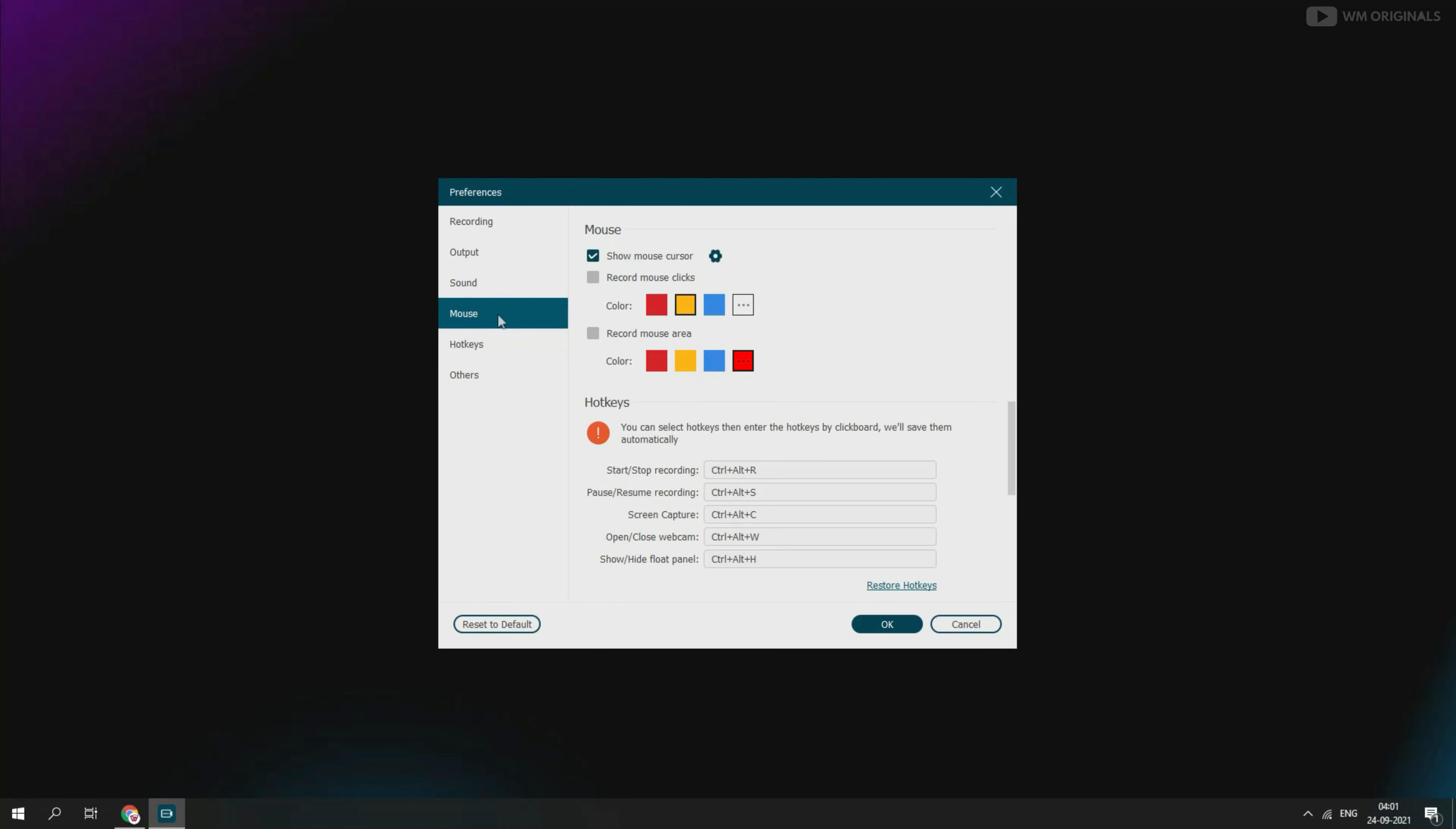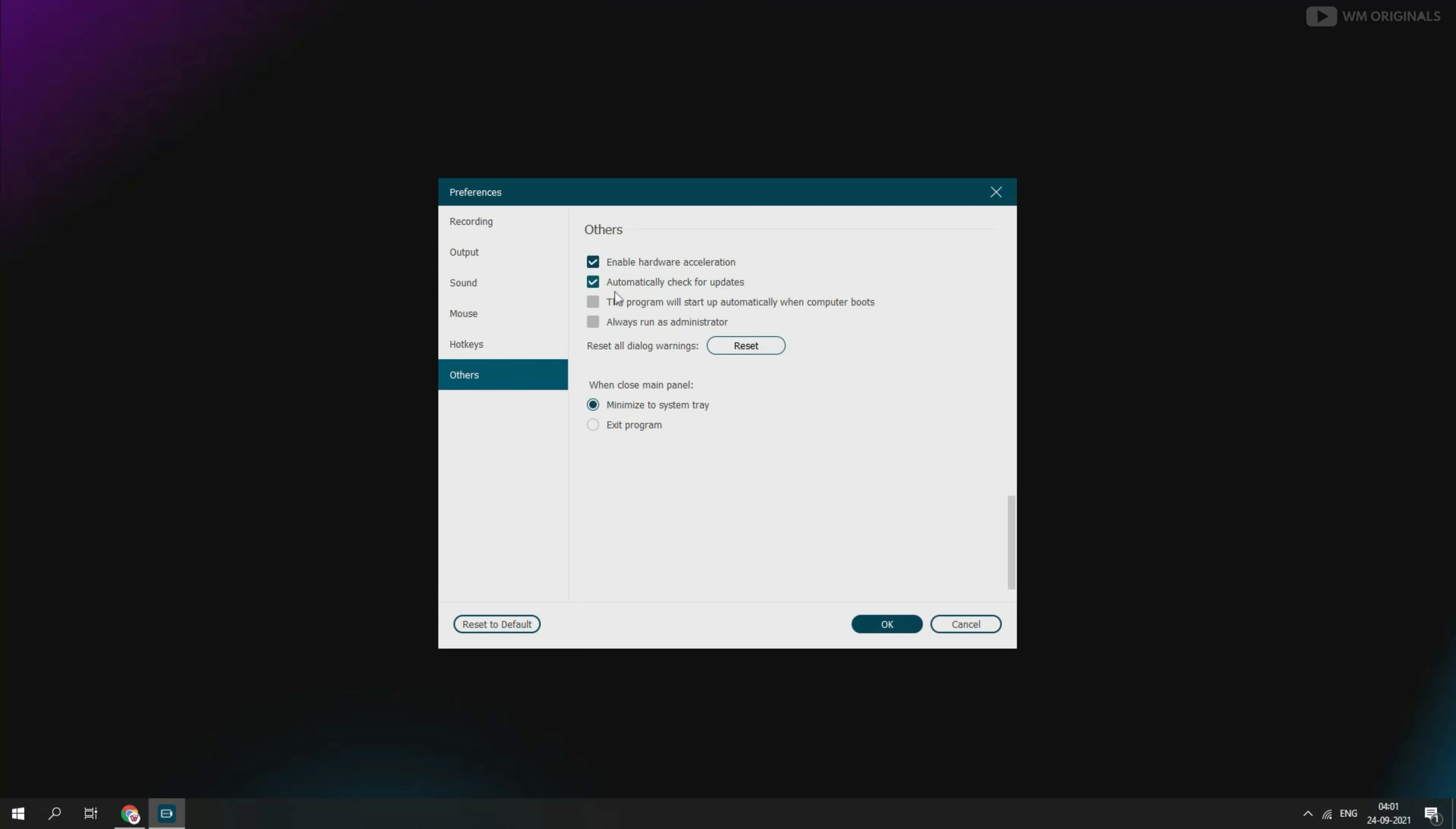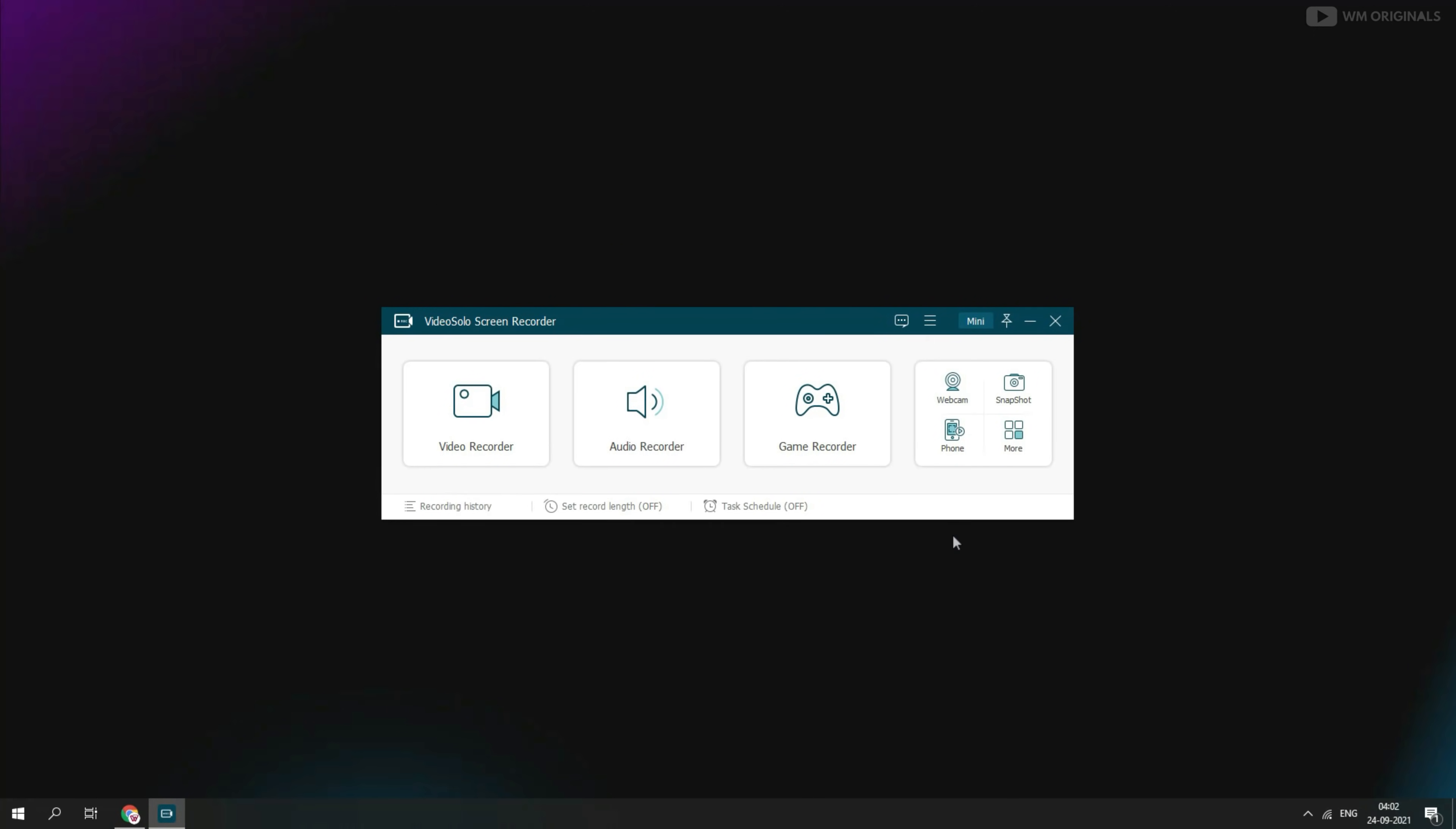Next is mouse. Here we can enable or disable mouse cursor, mouse clicks. We can also set colors for mouse clicks or mouse area. From here we can change hotkeys for different operations. We have some other settings for closing program. And once we are done setting up, let's try and record our screen.